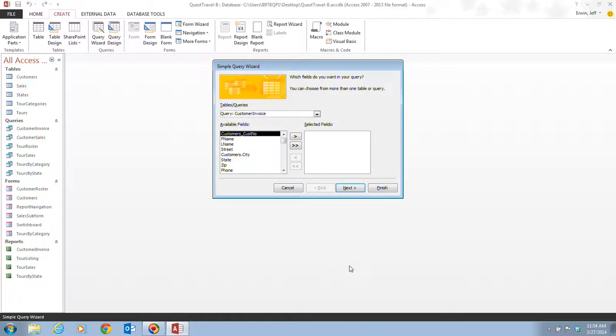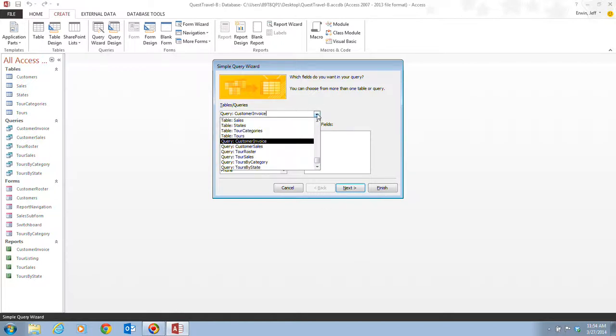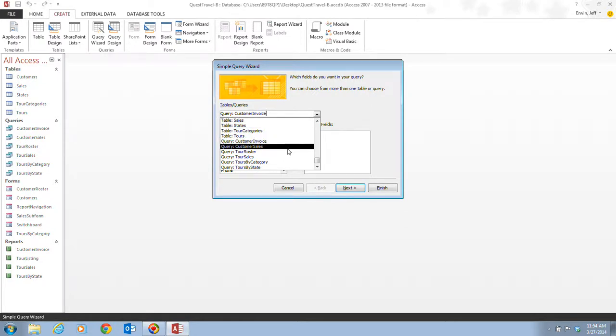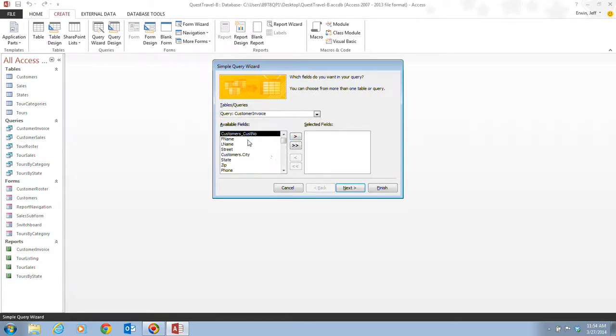The simple query wizard dialog box opens up, and it prompts you to select the fields you want to view in the new query. You can select fields from one or more existing tables or queries, each one of those you utilize from this drop-down box. There's our tables, and there's our queries. You can scroll through there. Here is the list of available fields, and our selected fields are going to be listed over here.